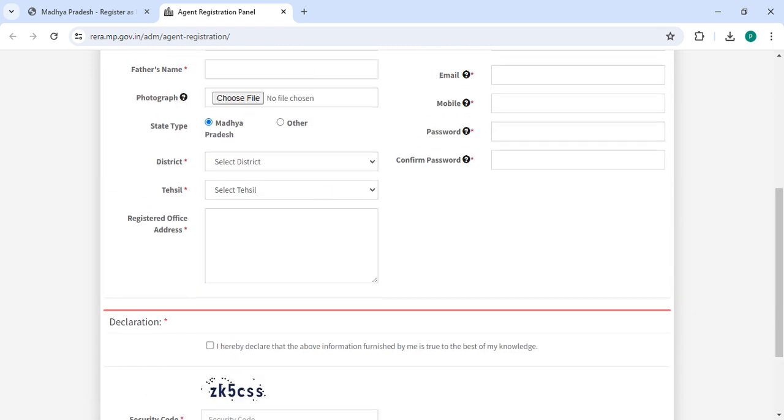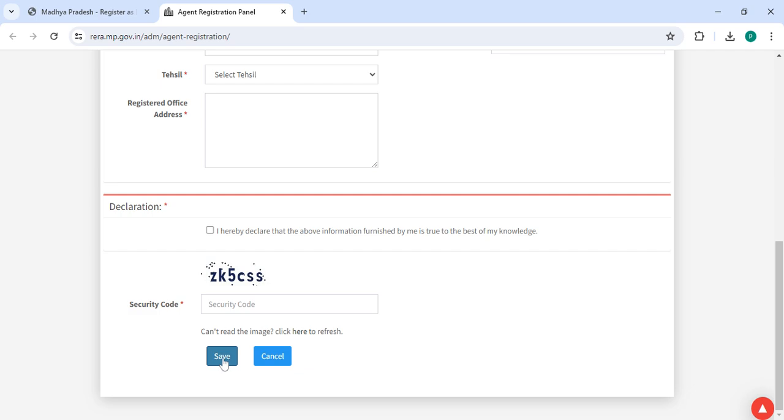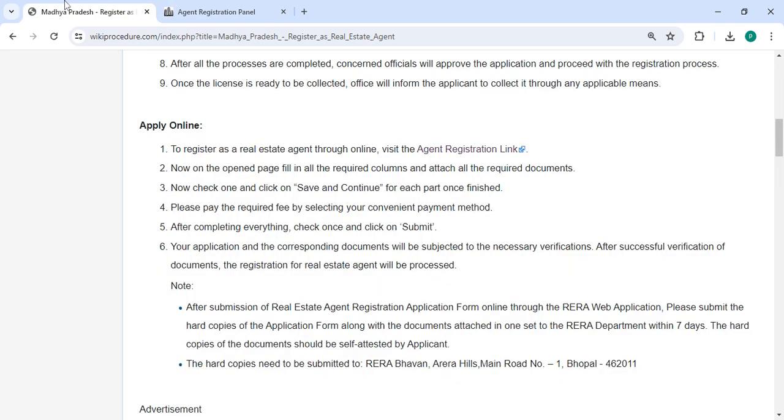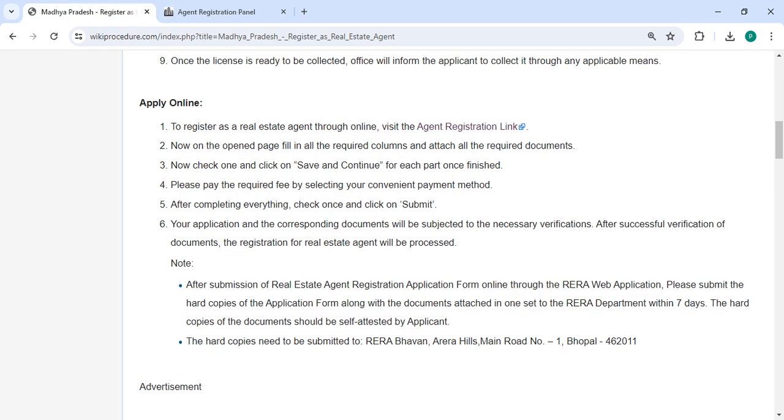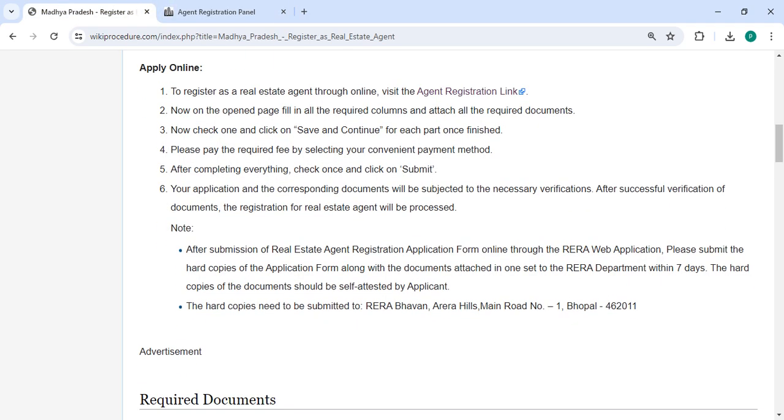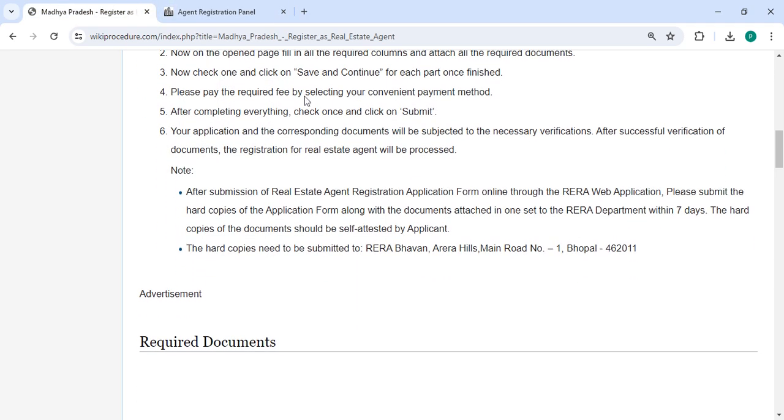Then tick on the declaration along with the capture code. Once you enter all the details, please click on the save button.